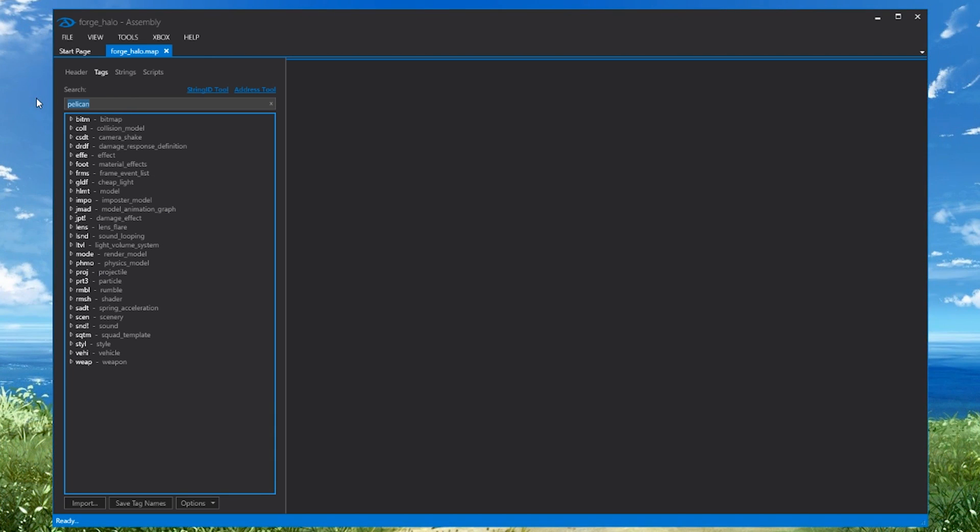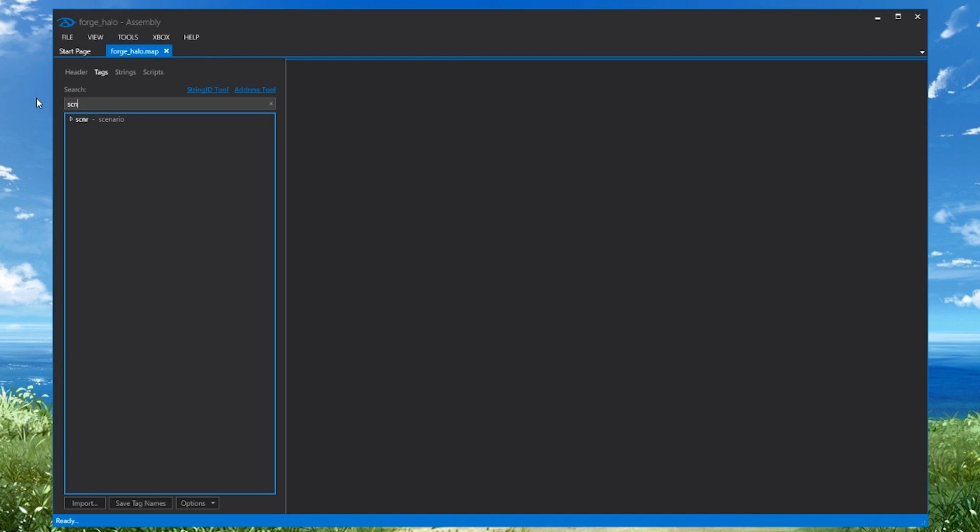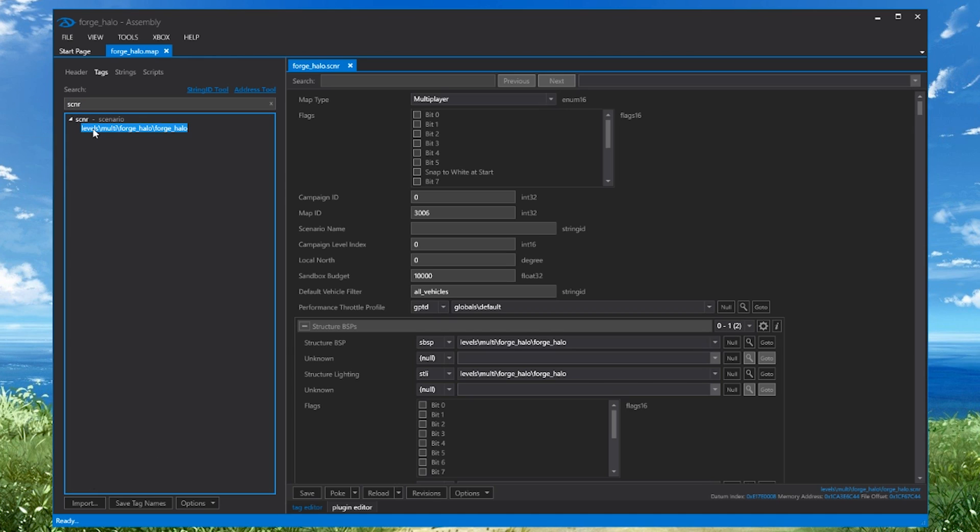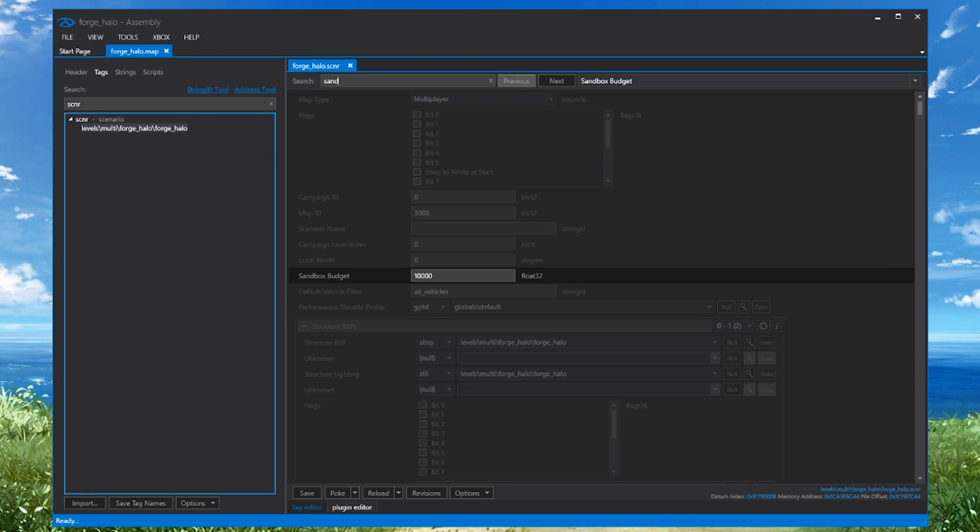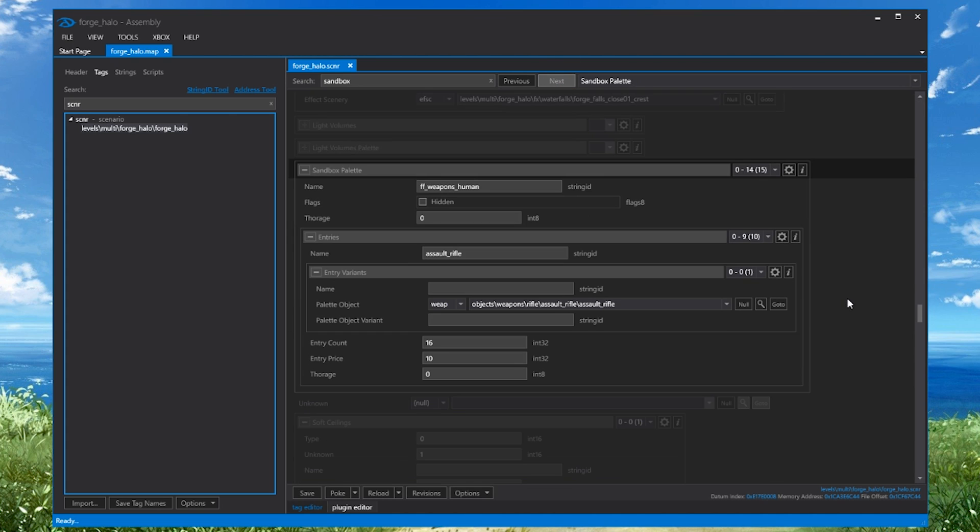We're going to search for a very important tag called SCNR, which is short for Scenario. We'll go into this tag, and this is a very important tag that I'll happily cover in future tutorials. But for now, let's just search the word Sandbox. We'll click Next, and that should take us to the Sandbox palette.